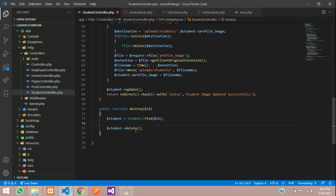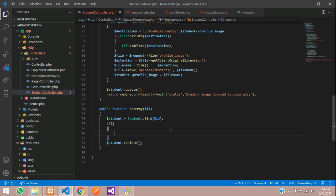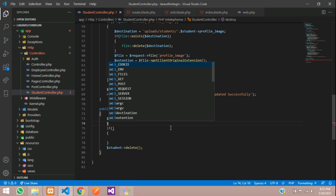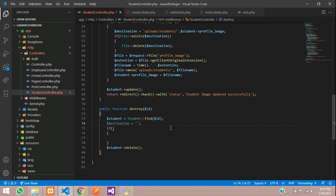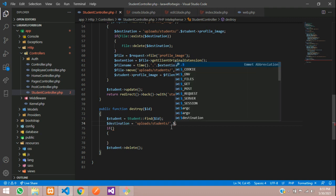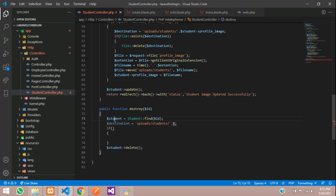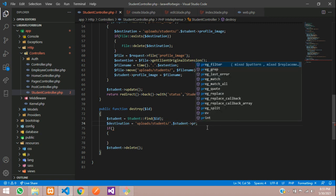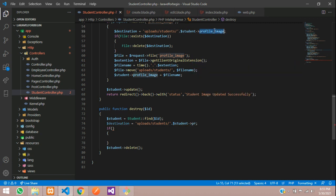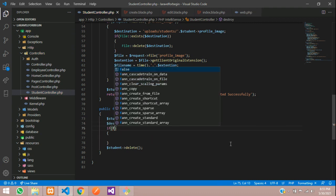For that, let's get back. Here, just give an if condition and your destination path. We have to check first. Create one variable called destination equals - my destination is uploads folder, then students folder, and inside that I have the student variable of your profile image. That is the column name.